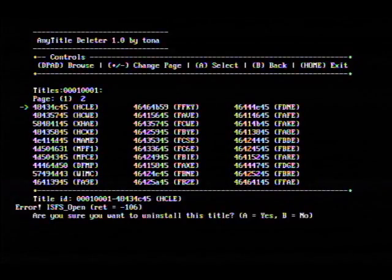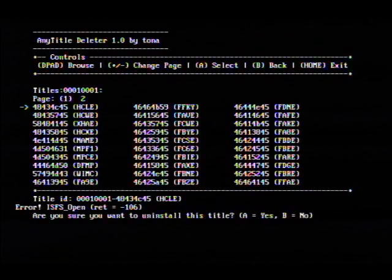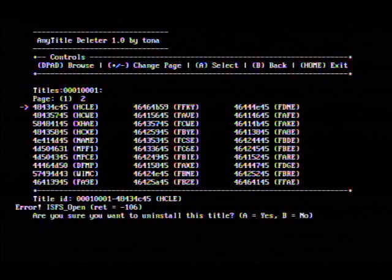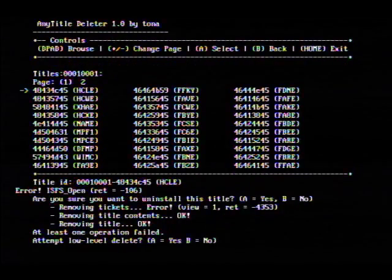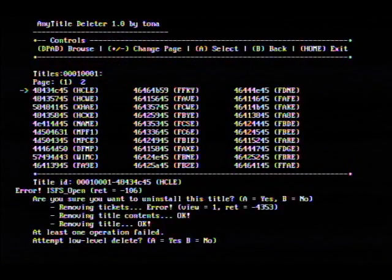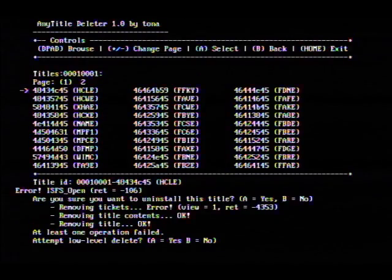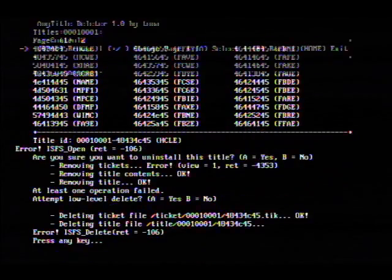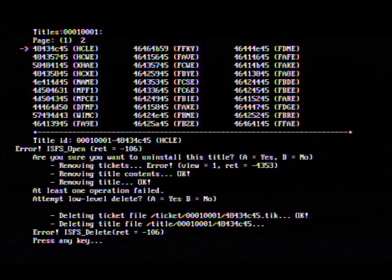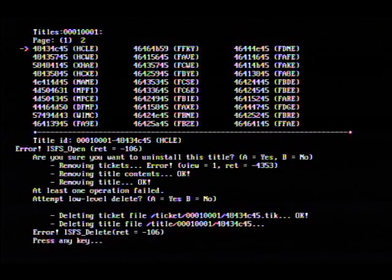Go ahead and click on it — it's going to ask us if we want to uninstall it. Now it says at least one operation failed. It's going to fail anyway, but do the low-level delete because it also deletes two other files — those are the two tickets.